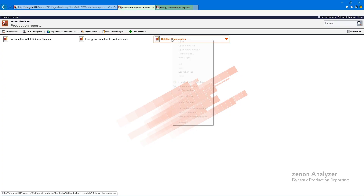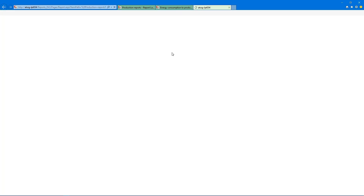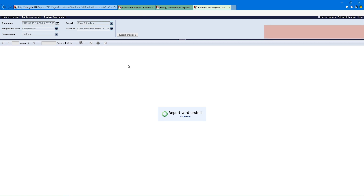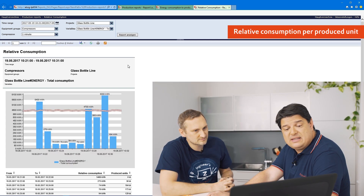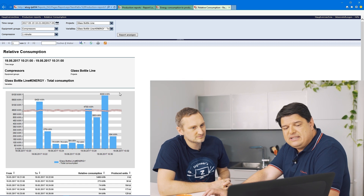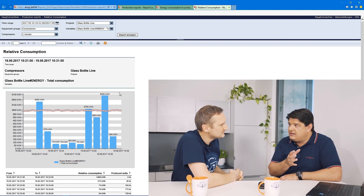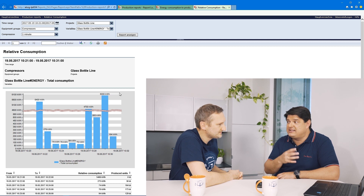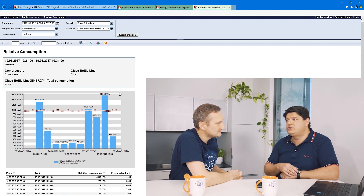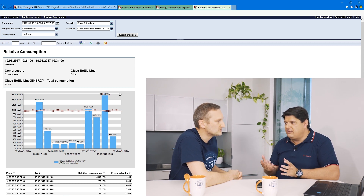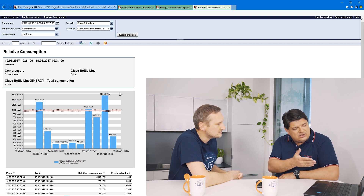I have brought another similar report. Here we can calculate the relative consumption — we have again a bar chart, but this bar chart does not show us the energy consumption directly; it shows us the energy consumption per produced unit. So we can correlate the consumption with our production and see how good we are — how much energy we need to produce one unit, one piece. It's good to analyze the energy fingerprint of a facility.